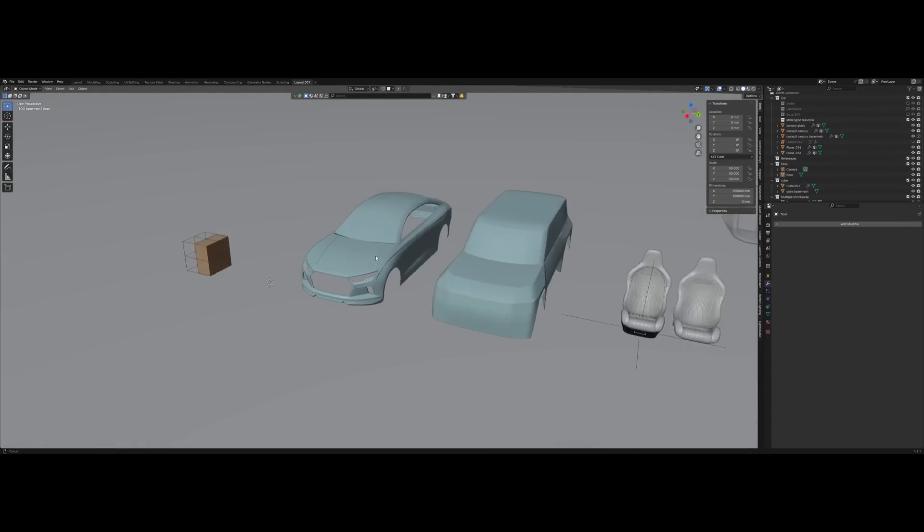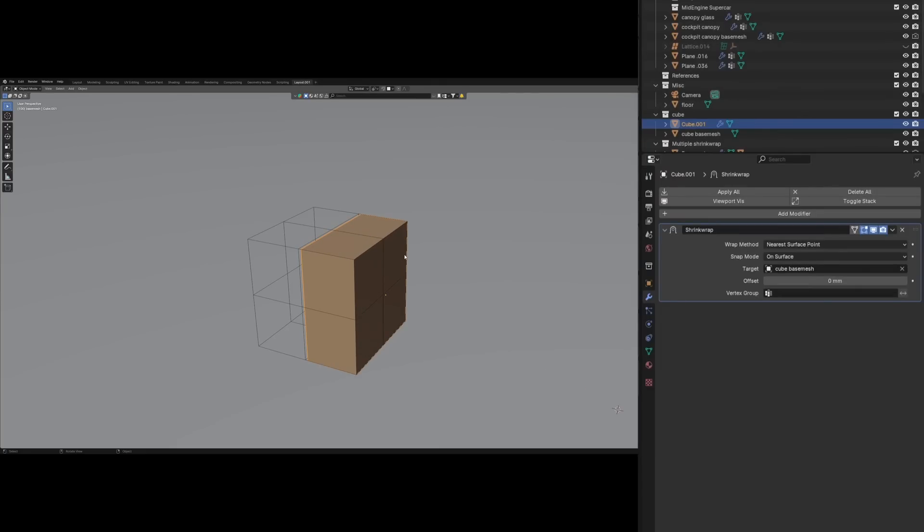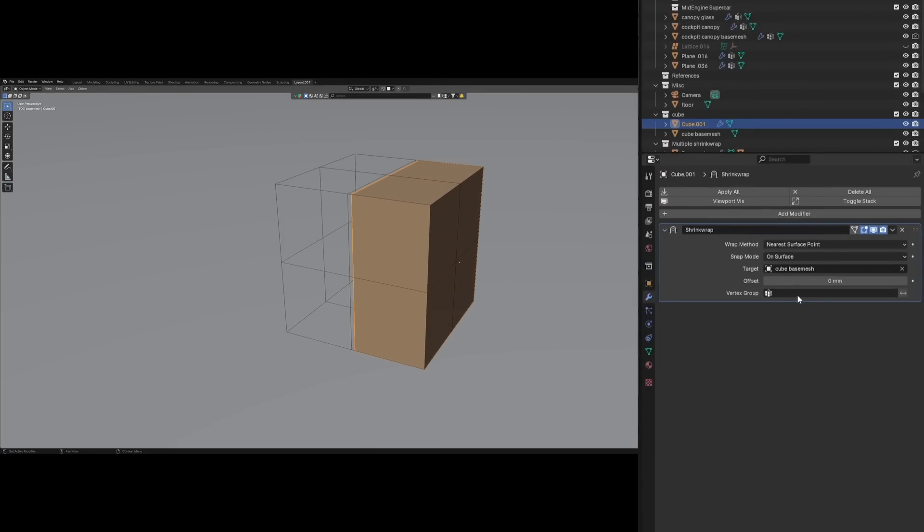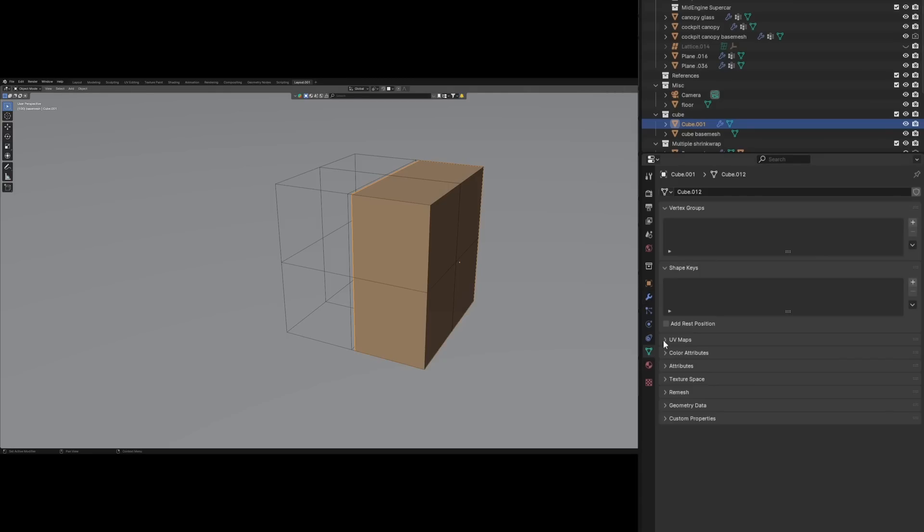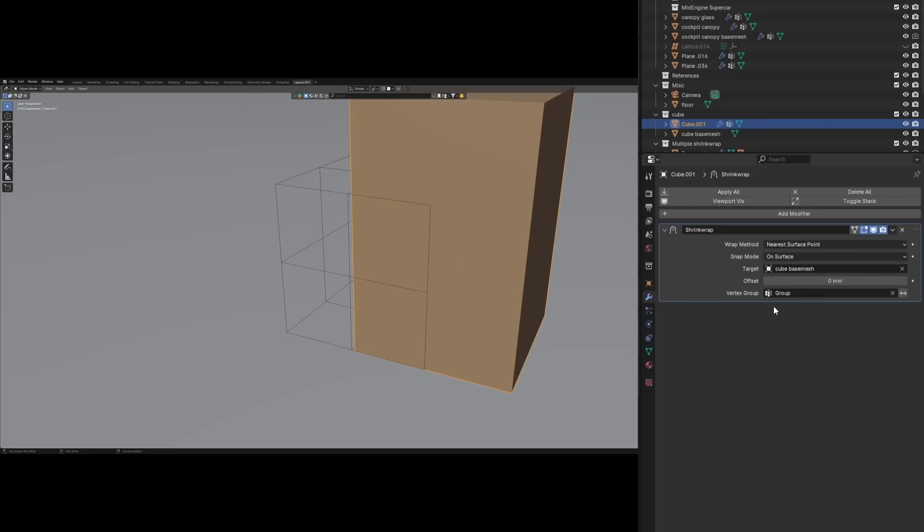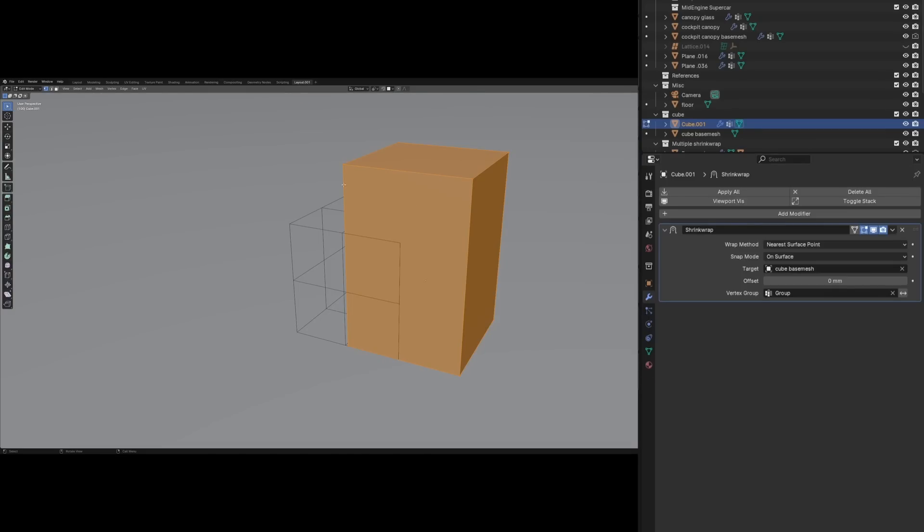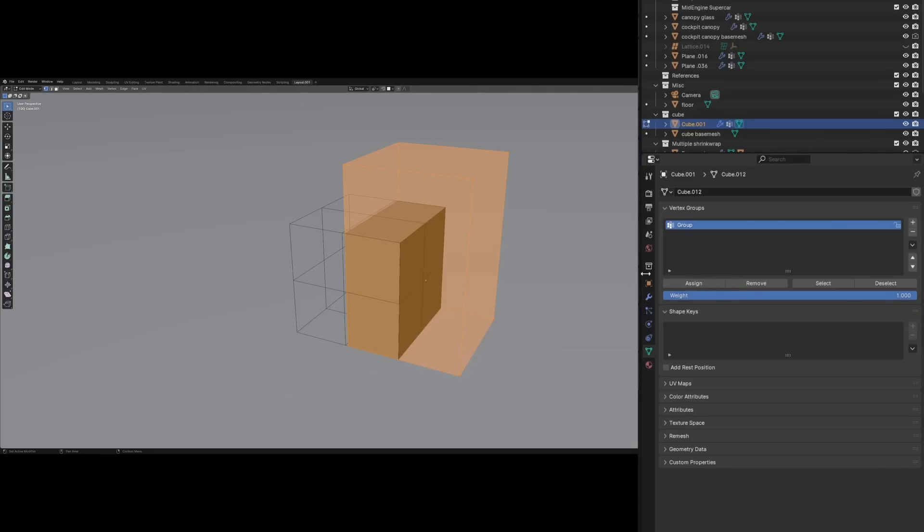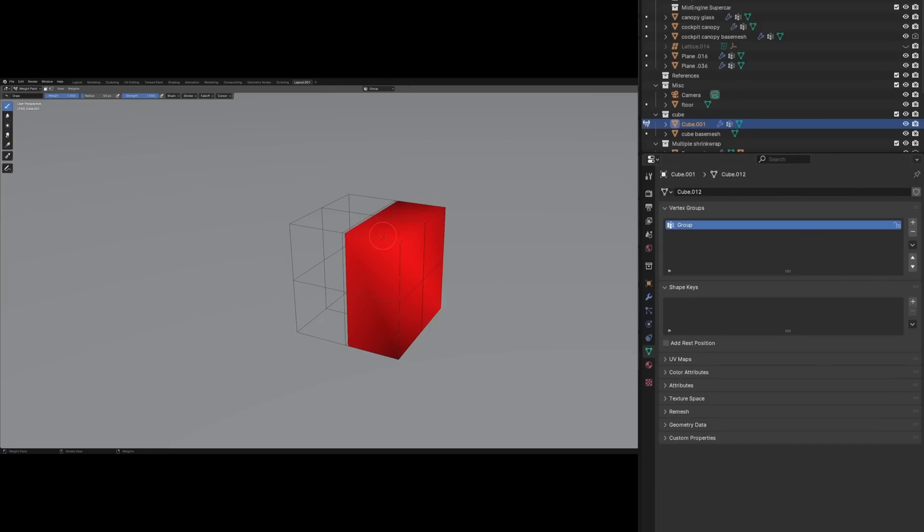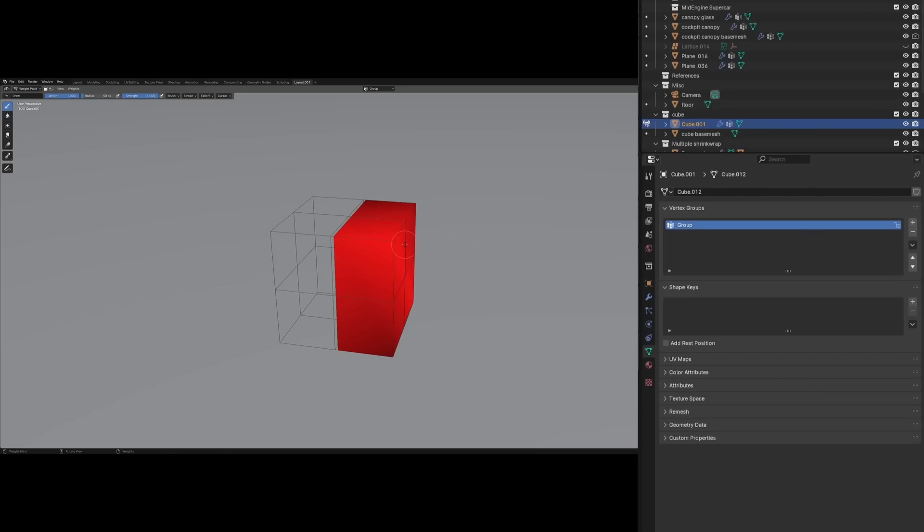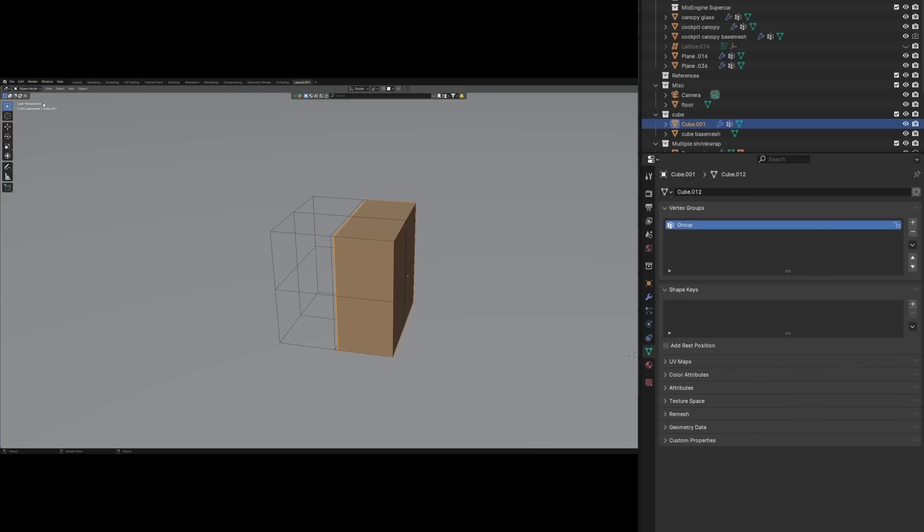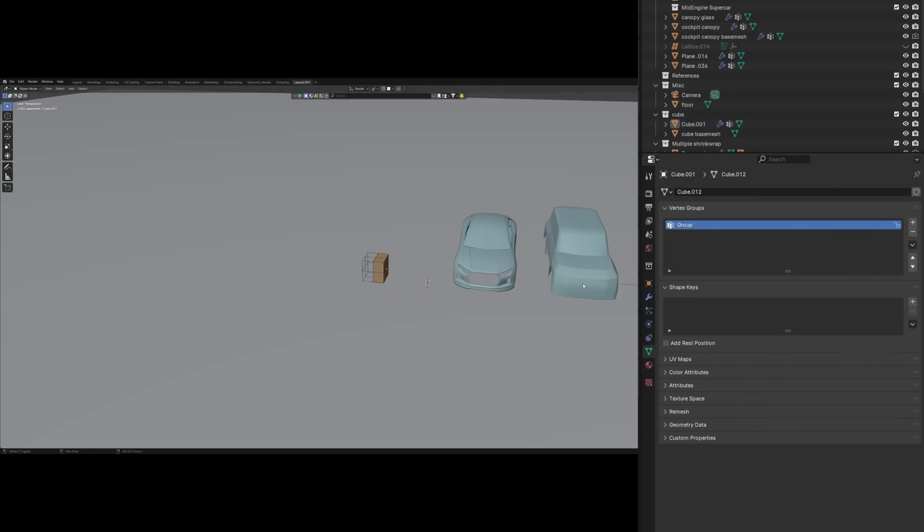Now if we go to the cube to show you more of the shrink wrap settings, you can see we have a vertex group. This tells Blender which vertices we want to project and which ones we want to keep independent. If I create a new vertex group and apply it, it's the same as if the modifier was turned off, because by default no vertices are assigned to that group. But if we go in edit mode and press assign, now all of them have this value of one, so they're being projected onto the shrink wrap modifier.